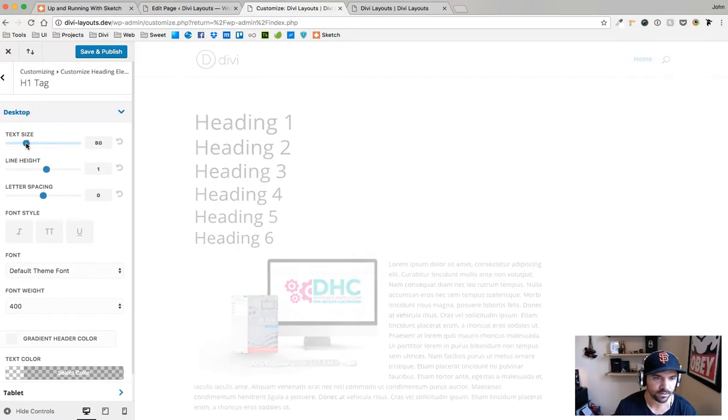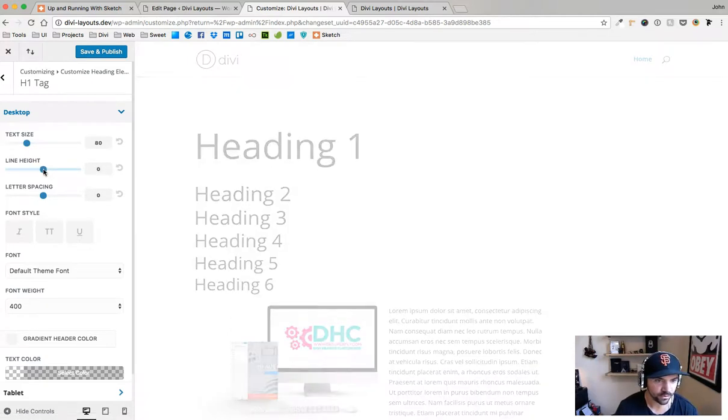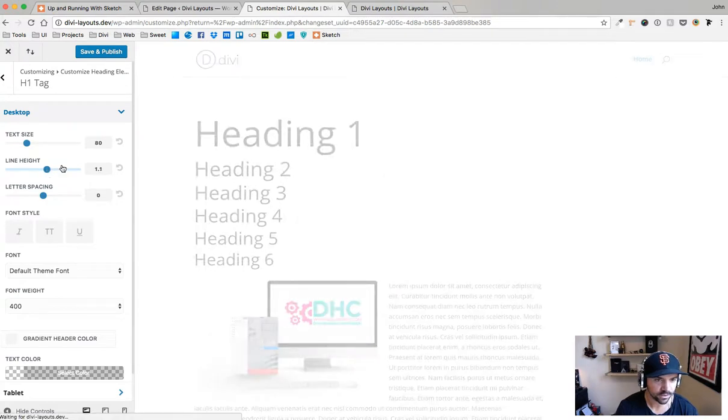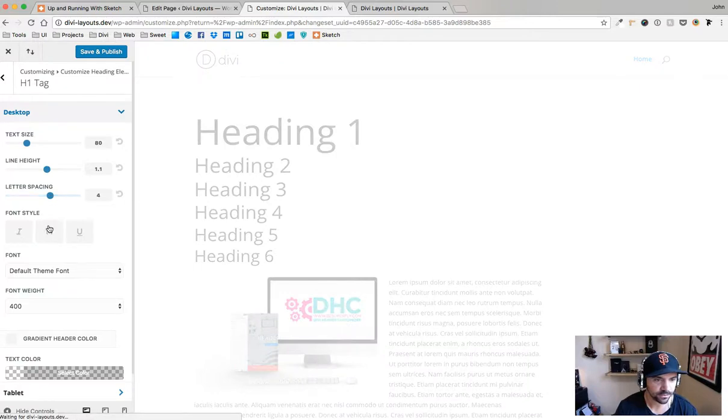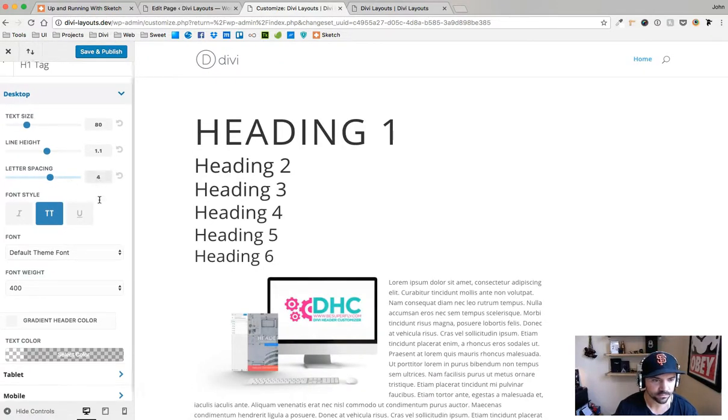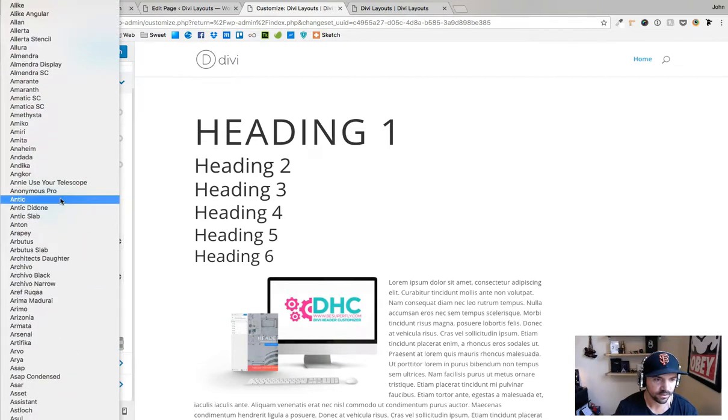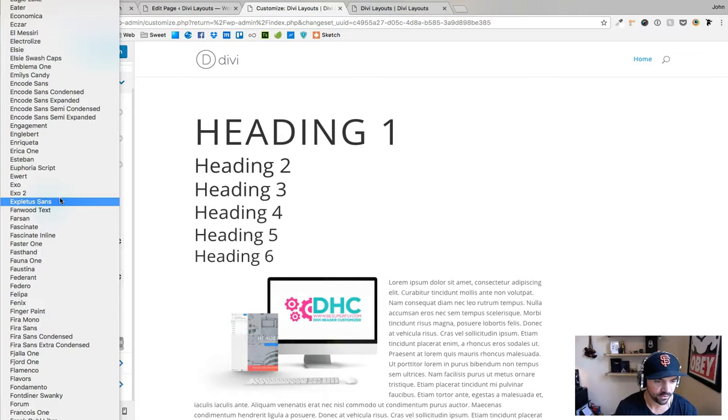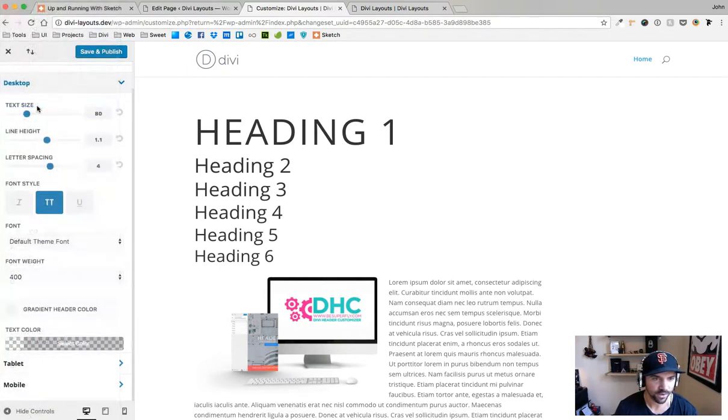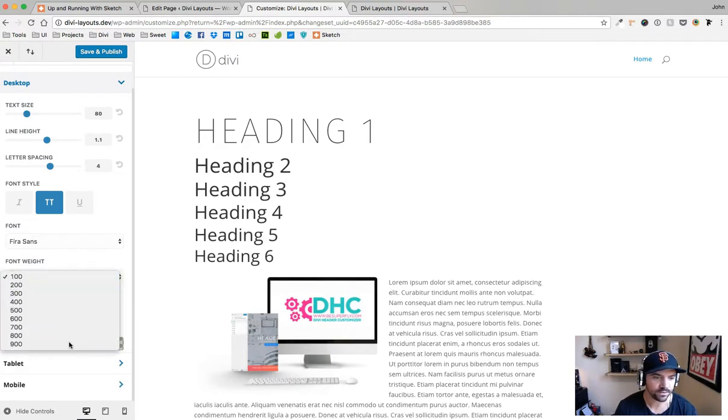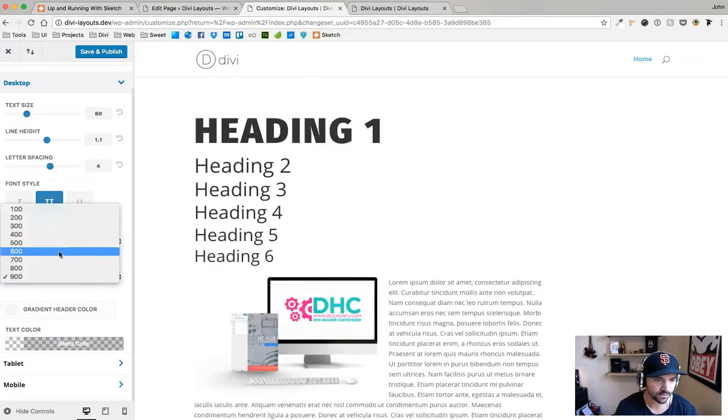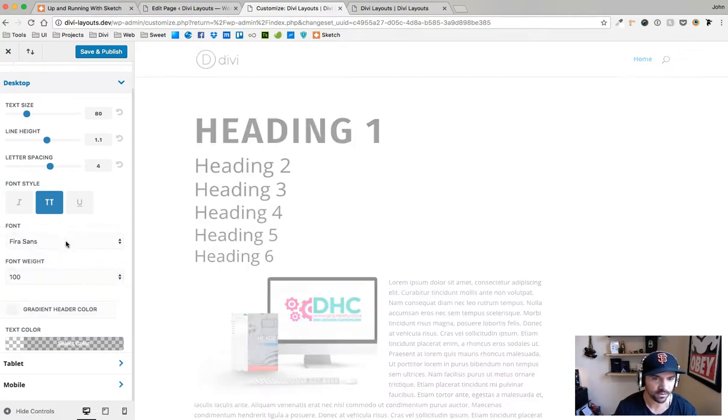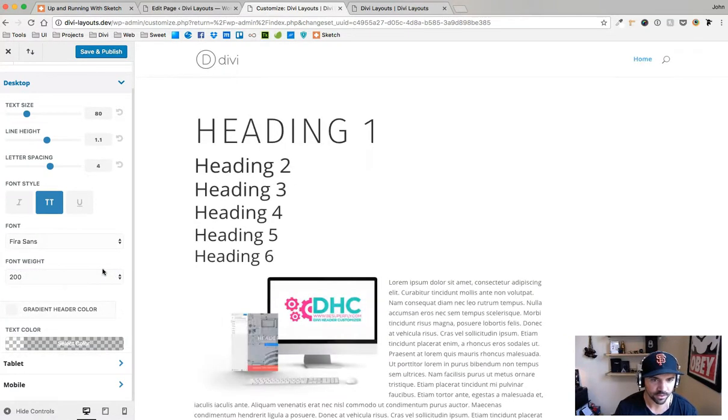I can start playing around with this. Let's say the font size I want to be 80 for my h1, and line height I usually do like 1.1, 1.2, somewhere in that area. I'll do 1.2. Letter spacing we'll give it some breathing room, make it all caps, why not. And then for font we have all of the Google fonts in here. I'm going to choose one that I know is not in Divi, Fira Sans. That one looks really nice.